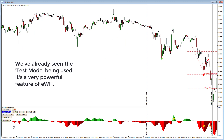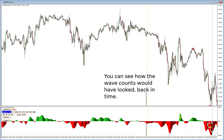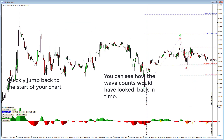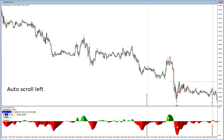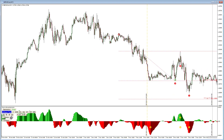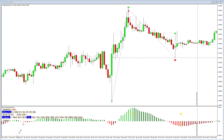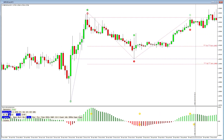The test mode is a very powerful feature of e-waves harmonics. You can see how the wave counts would have looked back in time, quickly jump back to the start of your chart or to the end, and auto scroll left or right. You can also scan for specific waves to practice your technical analysis — searching for wave 3, wave 4, or wave 5. Clicking scroll right finds a wave 3, and clicking again finds another wave 3.